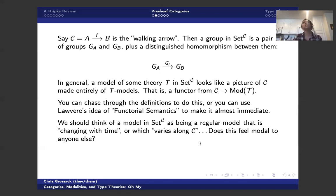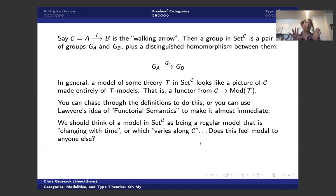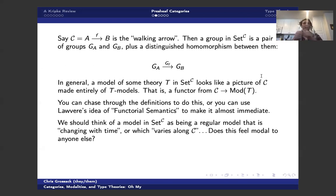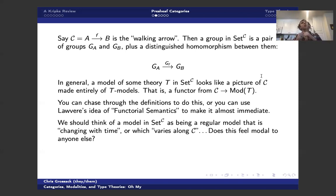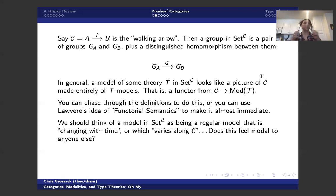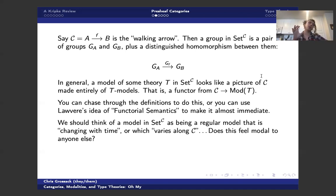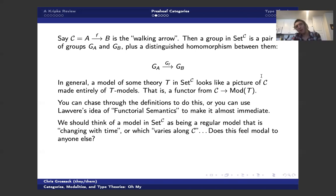And so you should think about a model in Set^C as being a regular model that is sort of changing with time. So I said we were going to talk about this later, where, for instance, if C is the natural numbers viewed as a poset, then we have a chain of models. And you can think about the truth value at some model as being this model changing in time and its opinion on various logical questions changes. This feels modal, doesn't it?